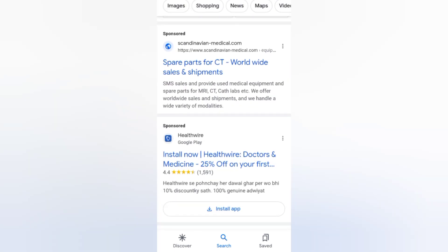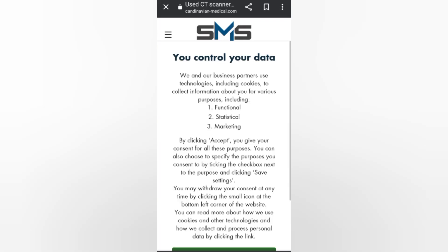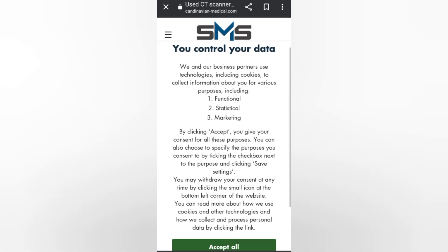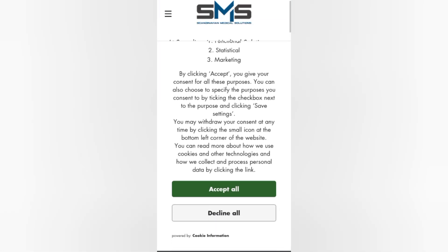Let's go back and scroll down. This is another website for spare parts of CT — worldwide share and shipments. Let's click on it. It shows a cookie consent notice: 'We and our business partners use technologies including cookies to collect information about you for purposes including functional, statistic, and marketing.' You can accept all or decline all.